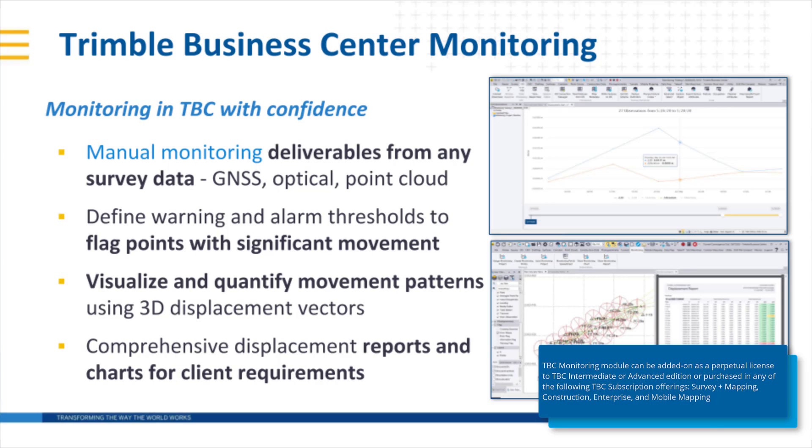It's also available in the following TBC subscription offerings: survey and mapping, construction, mobile mapping, and enterprise.